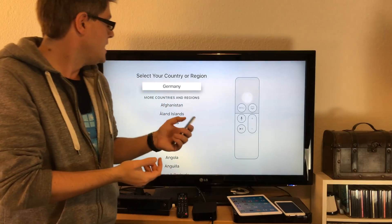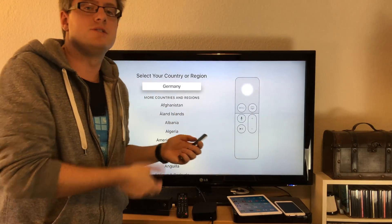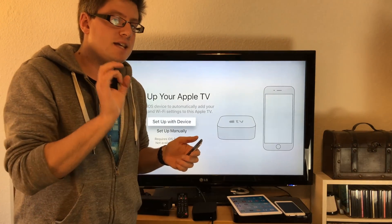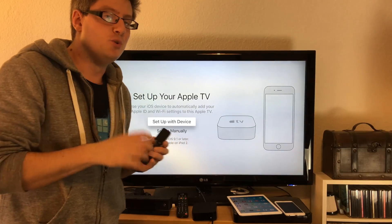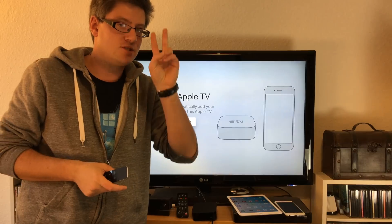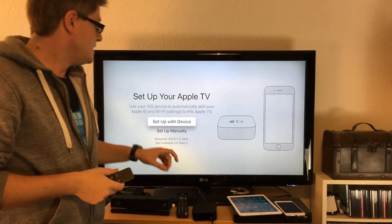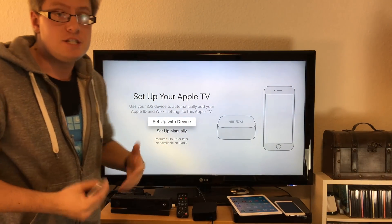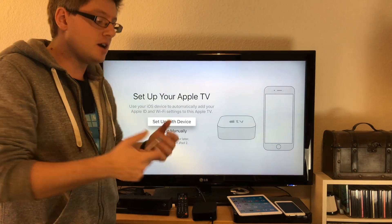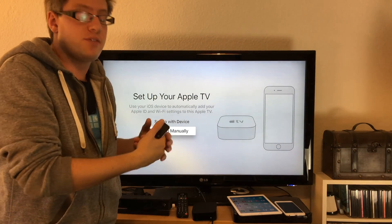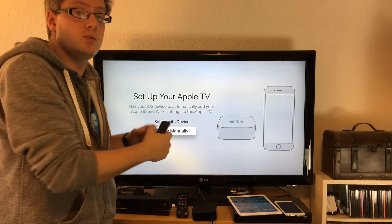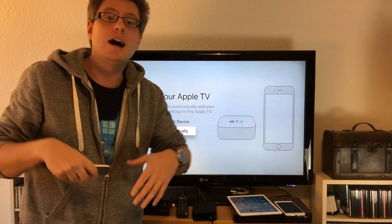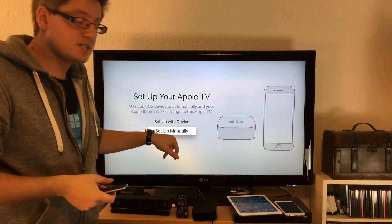The next step is really cool. Now we have two choices to set up your Apple TV. The second one is set up manually - this is the old way. If you want to do it the old way or if you don't have any iOS devices, your first step will be connecting to your home Wi-Fi.